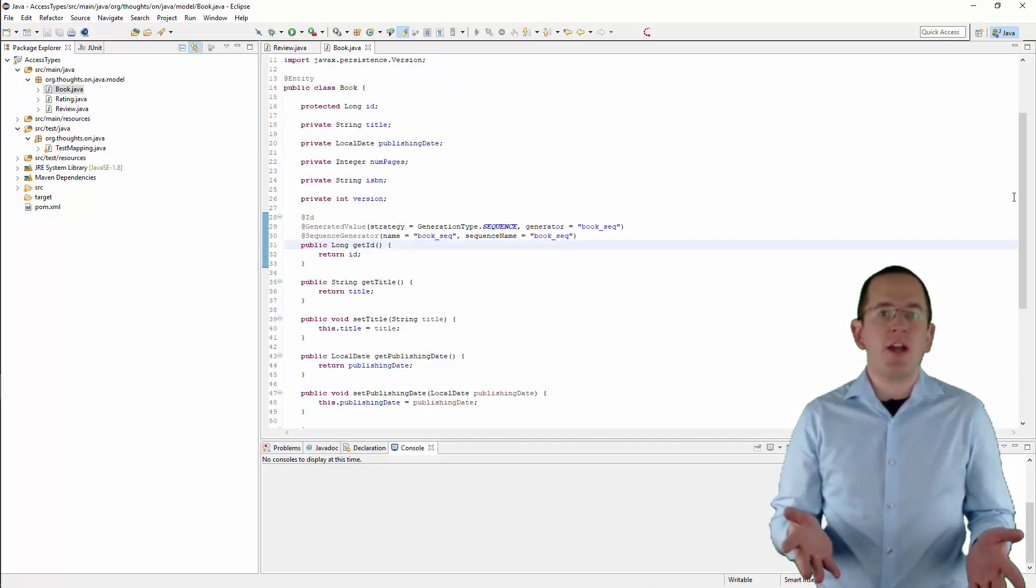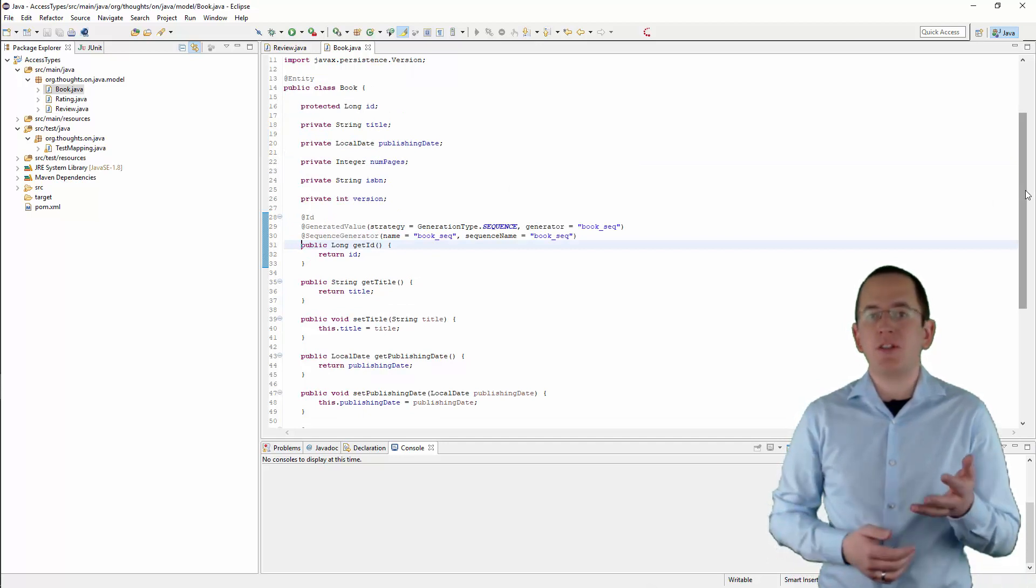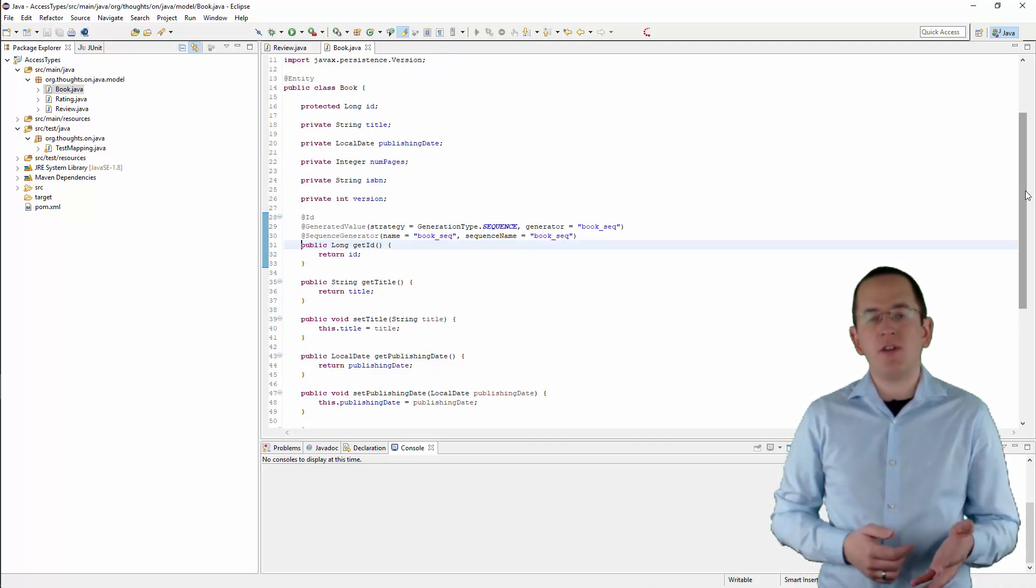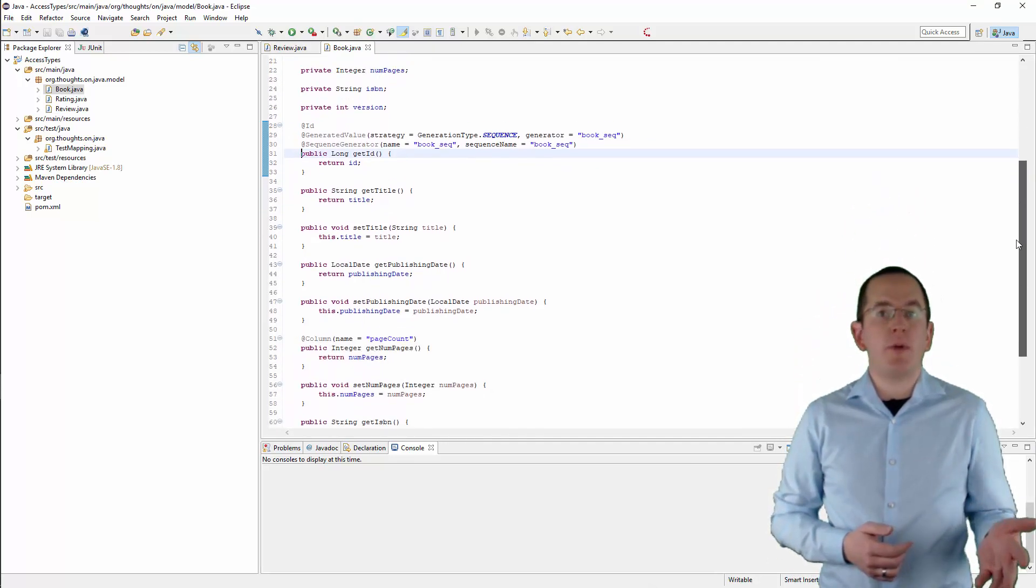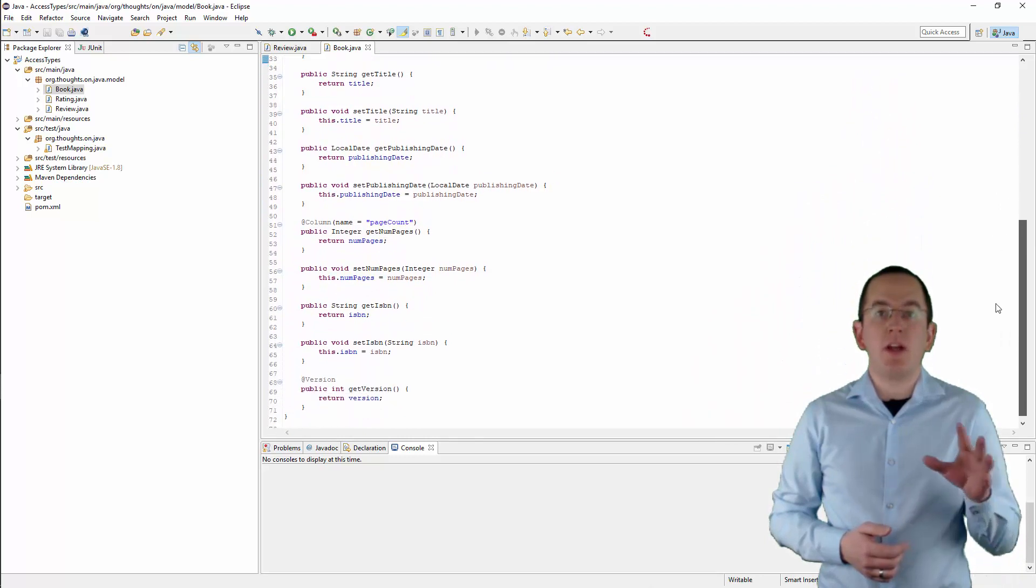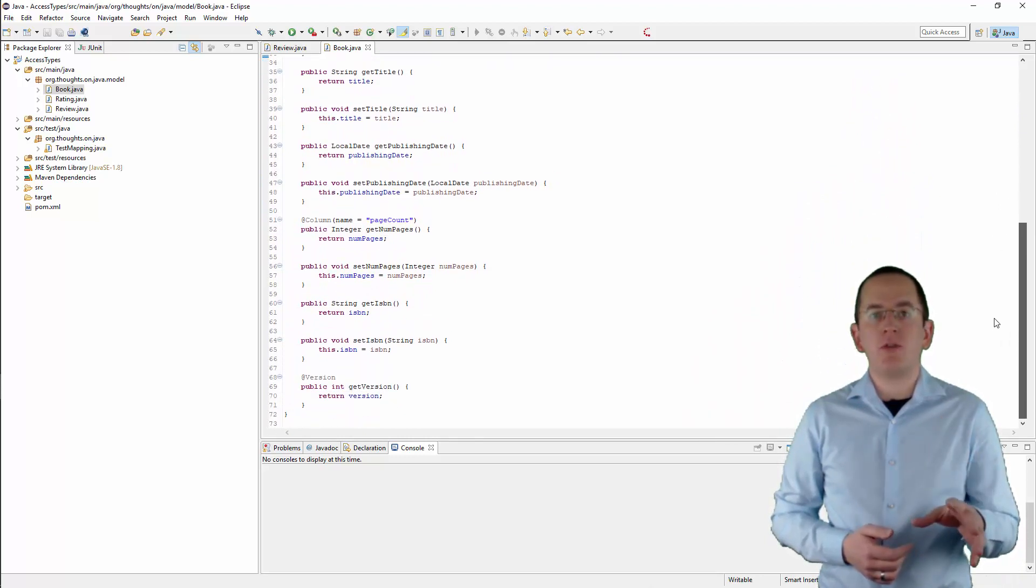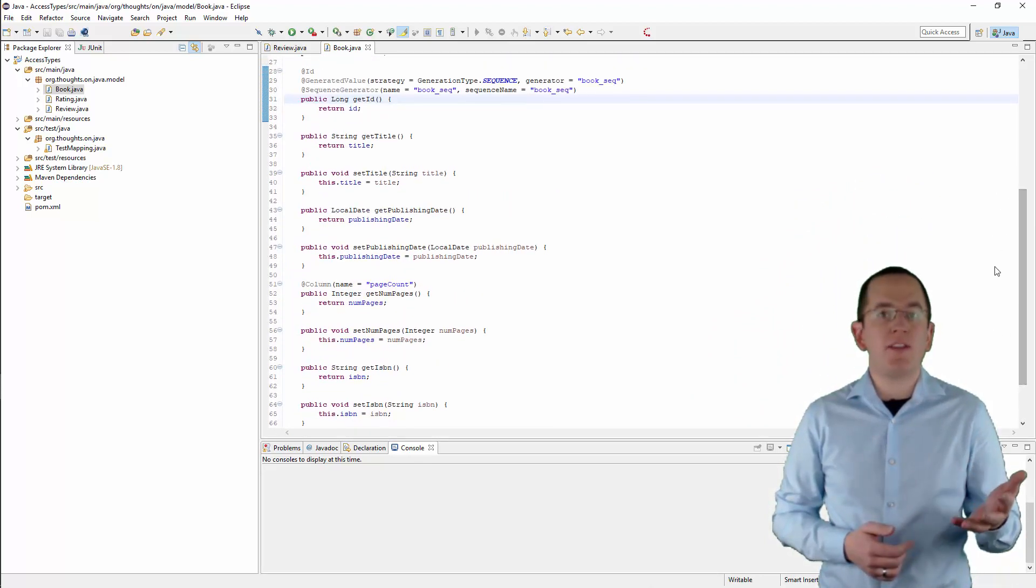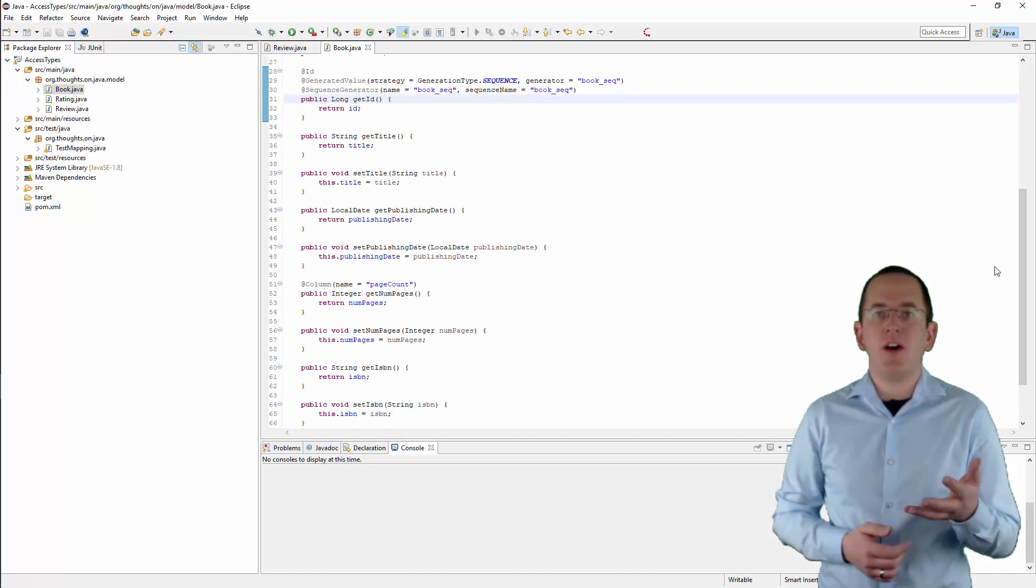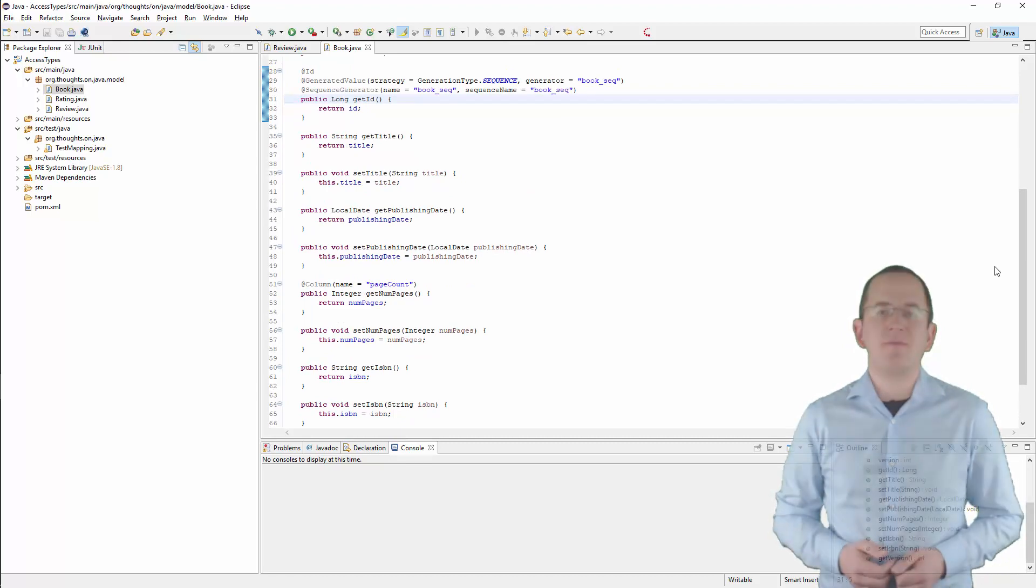You can't achieve that with Property-based Access, because the implementation of your getter methods spurts over multiple lines. This requires you to scroll through more code and this makes it much harder to get an overview of an Entity and its mapping.